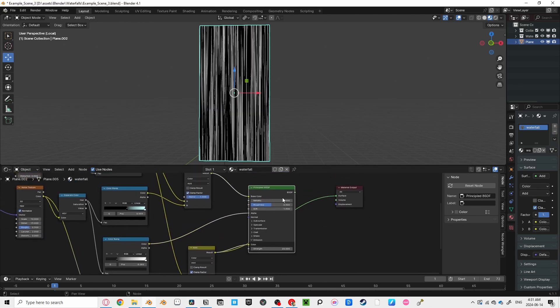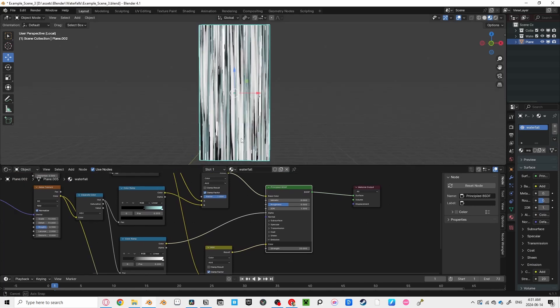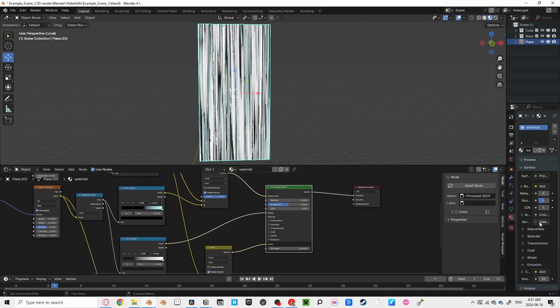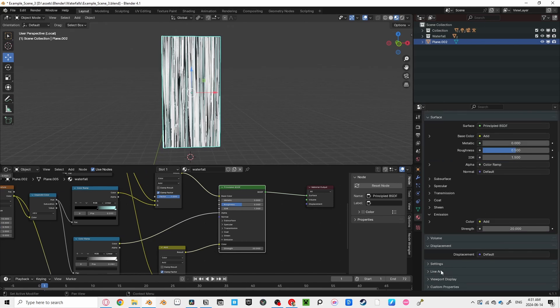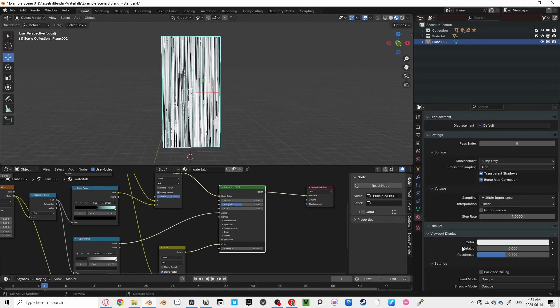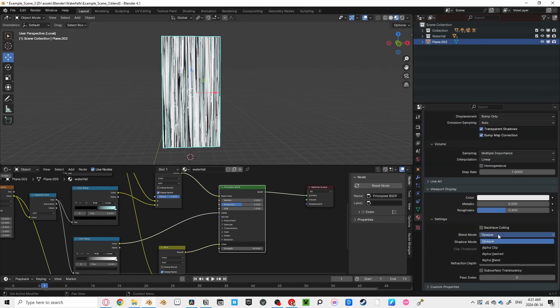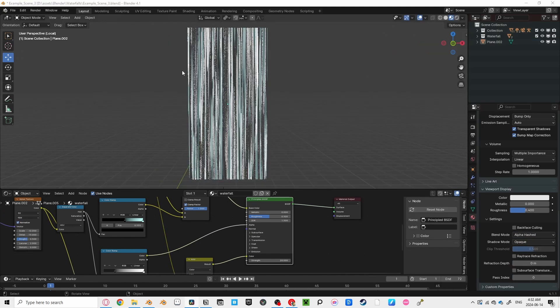Now there's still one issue. The edges of our waterfall are way too harsh, making it clearly a flat plane. Not cool. And don't forget to go into your material tab on the right, and scroll to the bottom until you see settings. And just make sure that the blend mode is set to alpha hashed. We can easily fade these edges out though.